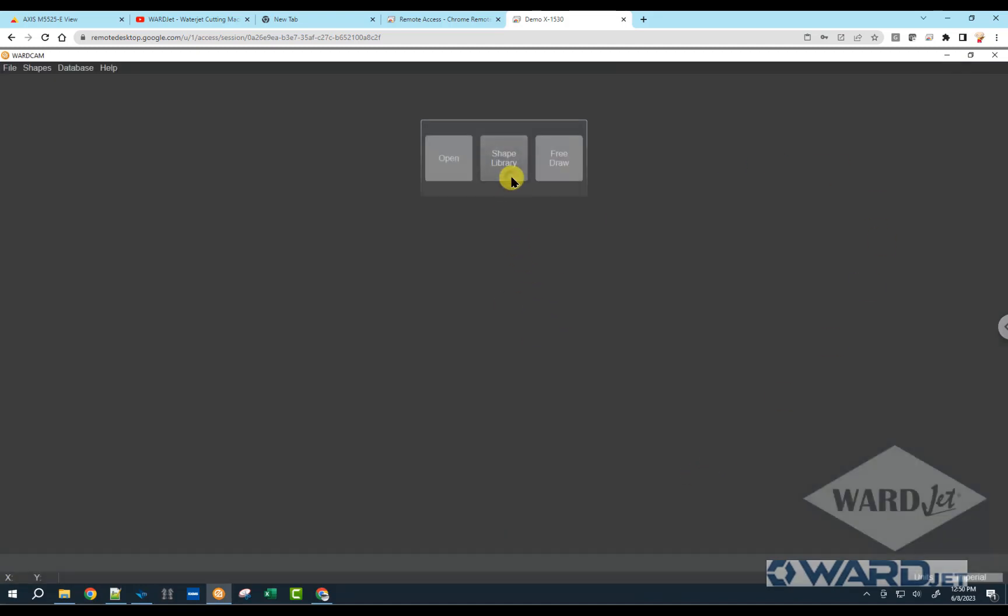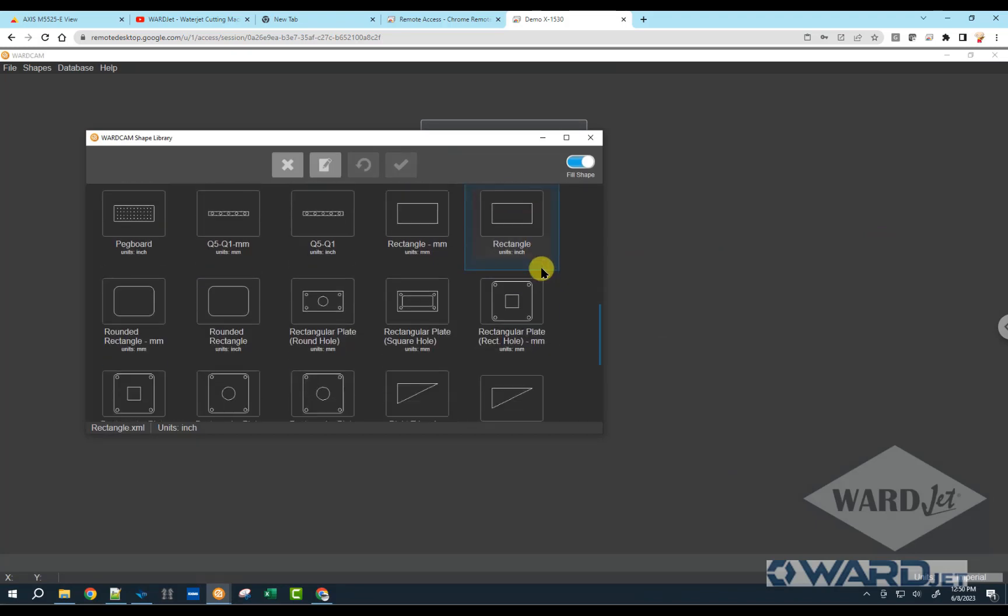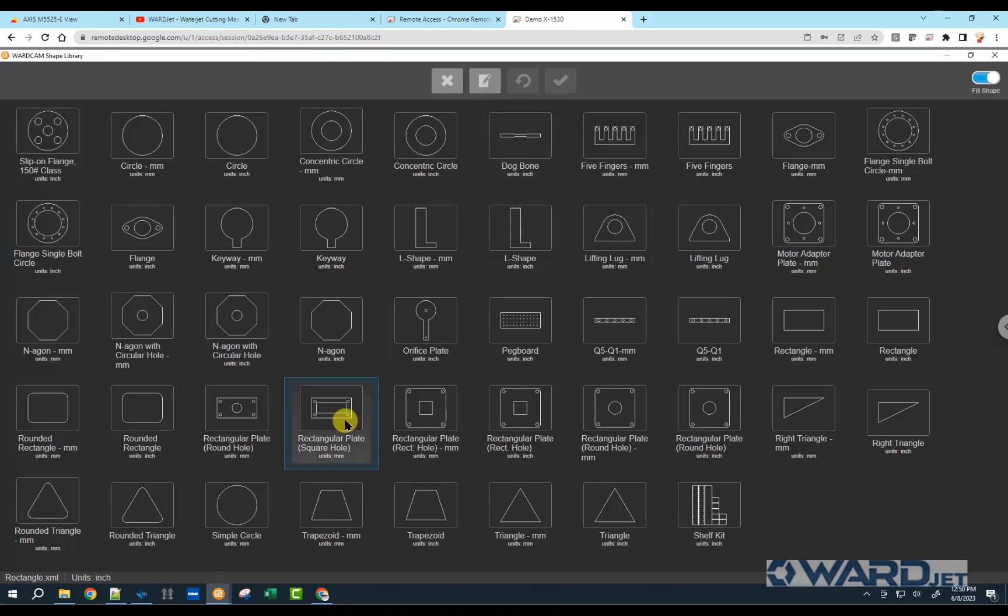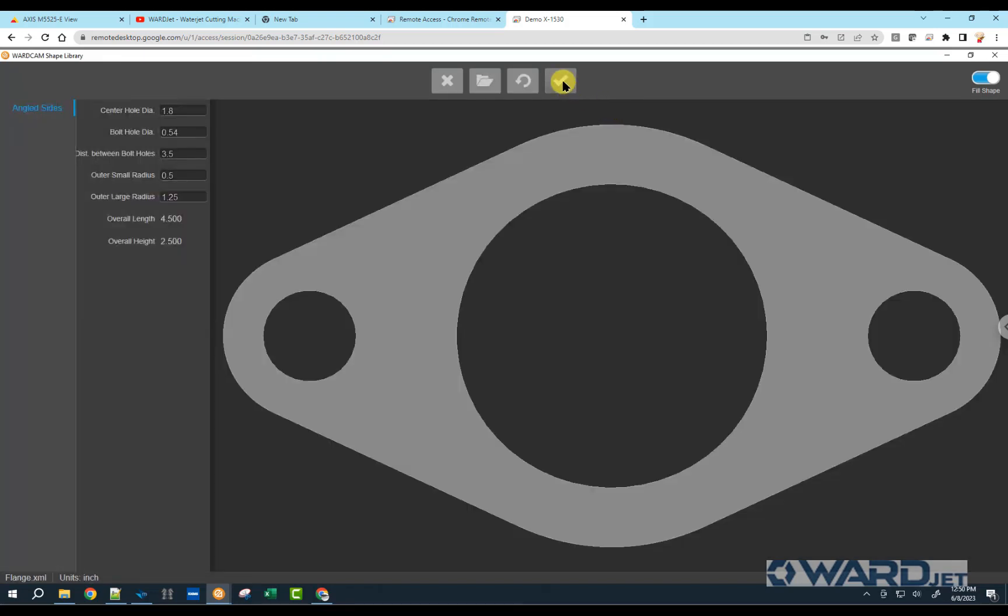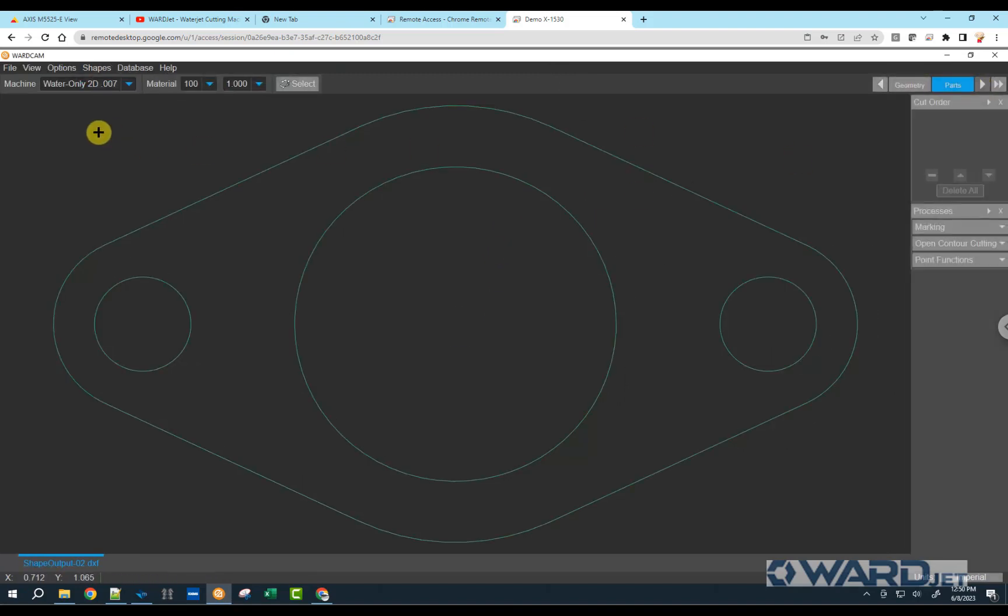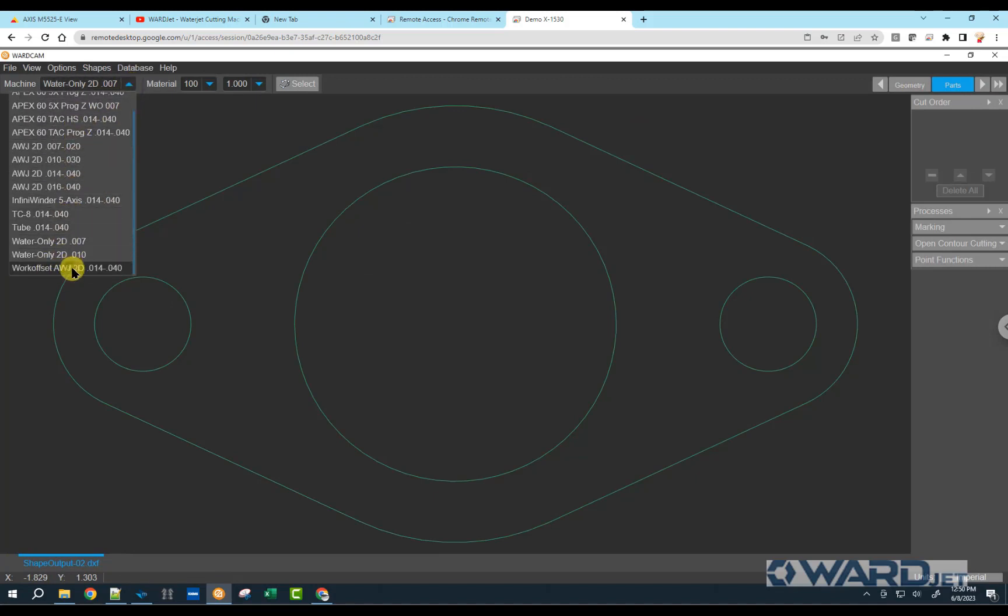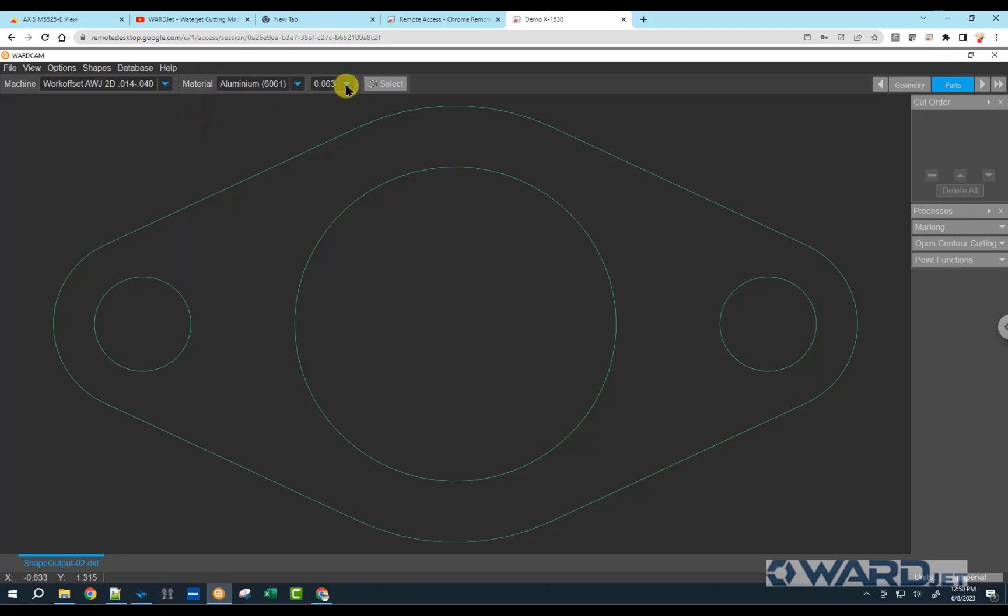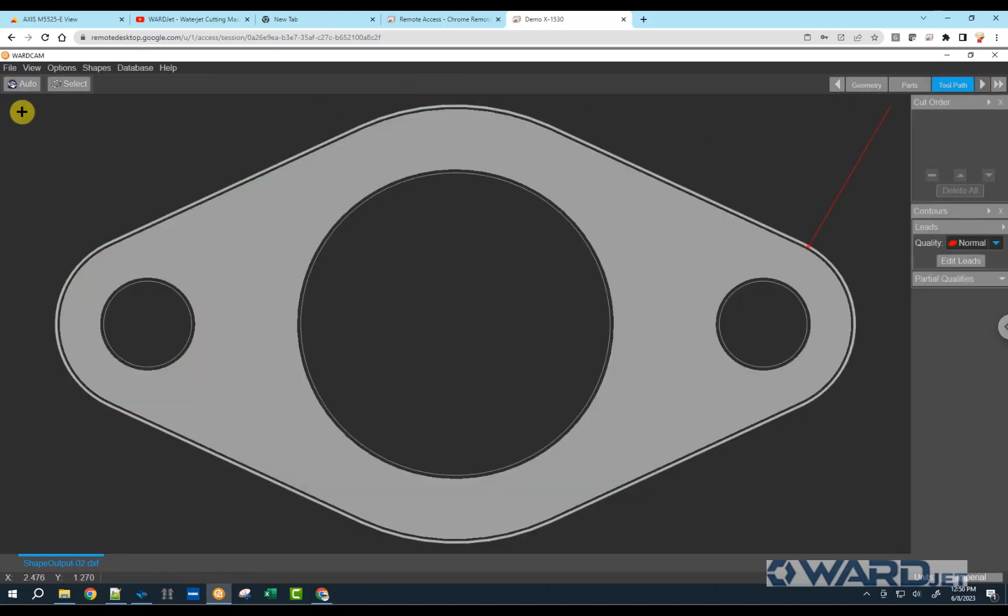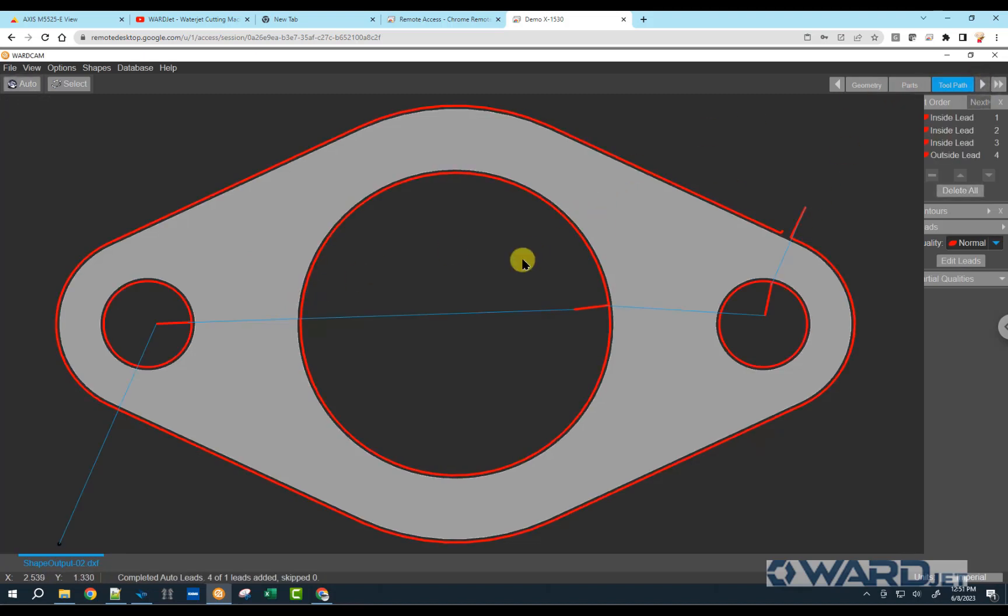And we'll just take a part out of our shape library. So, top right-hand corner, hit our next button. Machine, I should have my new work offset machine here. And I've got some half-inch aluminum on the table right now. And we'll just do auto. Hit our next button.